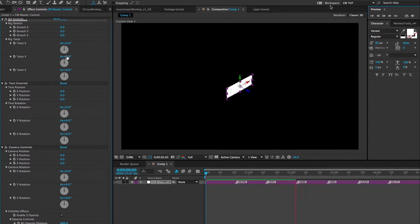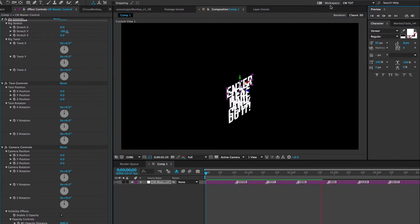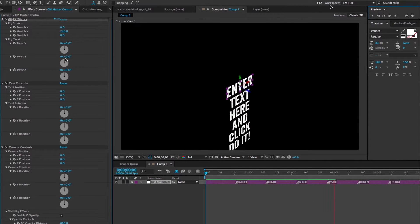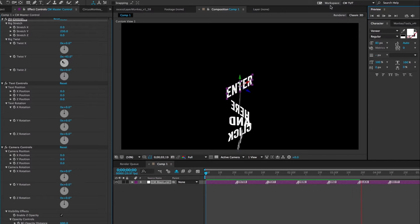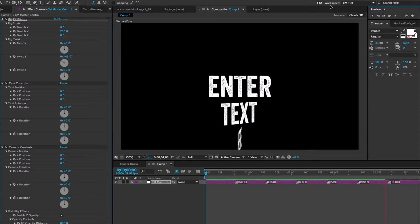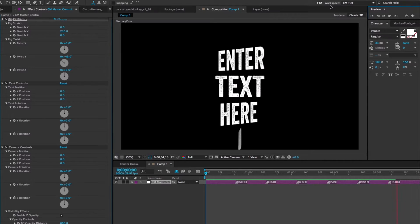Or you could stretch it on the y-axis and twist it, and you'll create this kind of twisty helix thing.